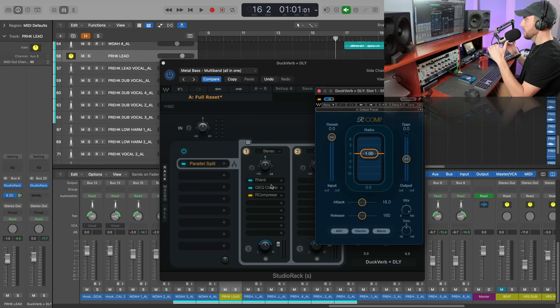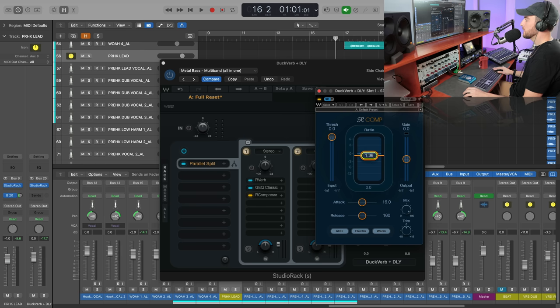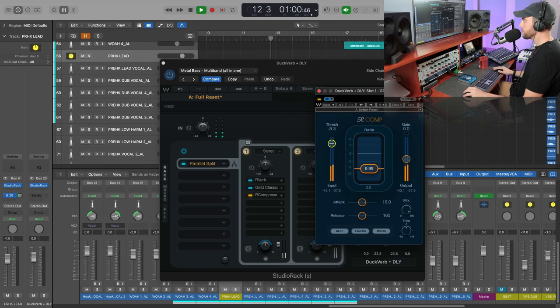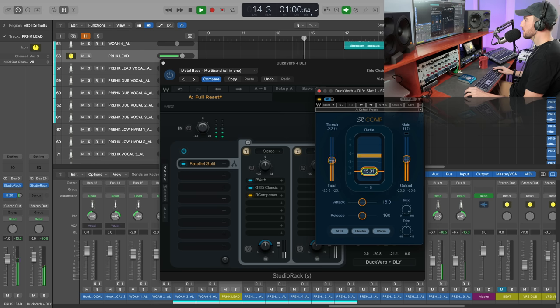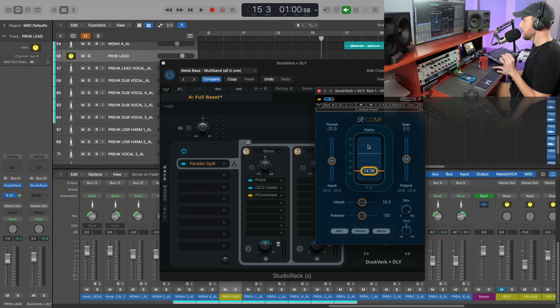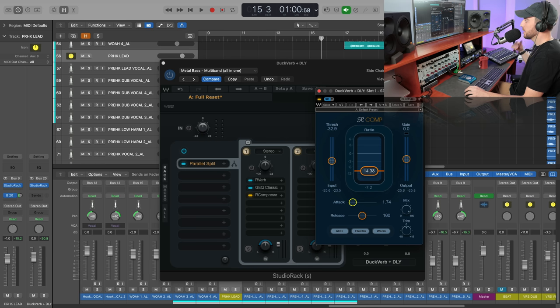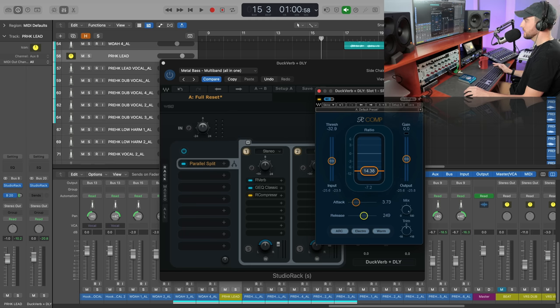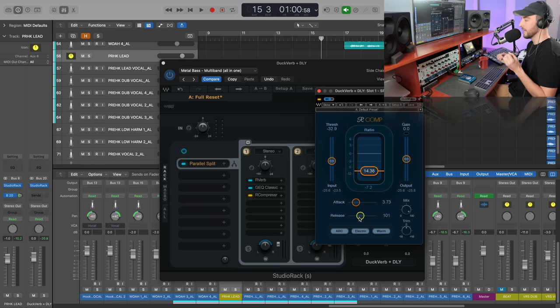I'm going to lower the ratio - we want to go with a pretty high ratio - and then we're going to bring down the threshold here. Now to take this a step further, you can get really precise with the ducking and adjust the attack and the release. So I like to speed up the attack because we want that ducking to happen quite quickly. But I want the release to be a little bit slower. We don't necessarily want that reaction to be really sudden because you can cause some artifacts and some words can get kind of cut off if we do that too quickly.